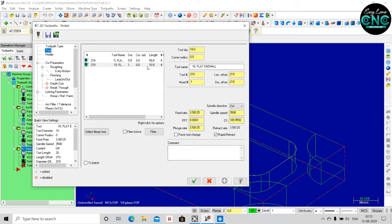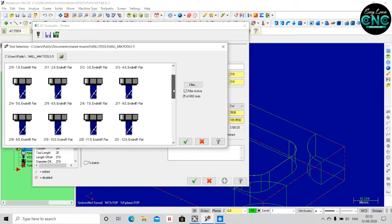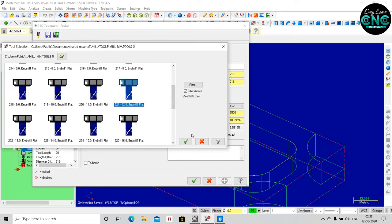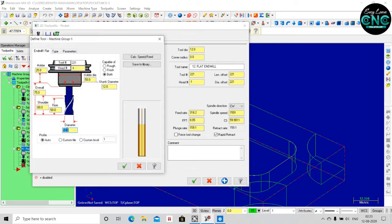We have selected a toolpath. We will be able to select the type of toolpath. I will select the 12 tool in the library. The 12 tool is visible. The diameter is 75.